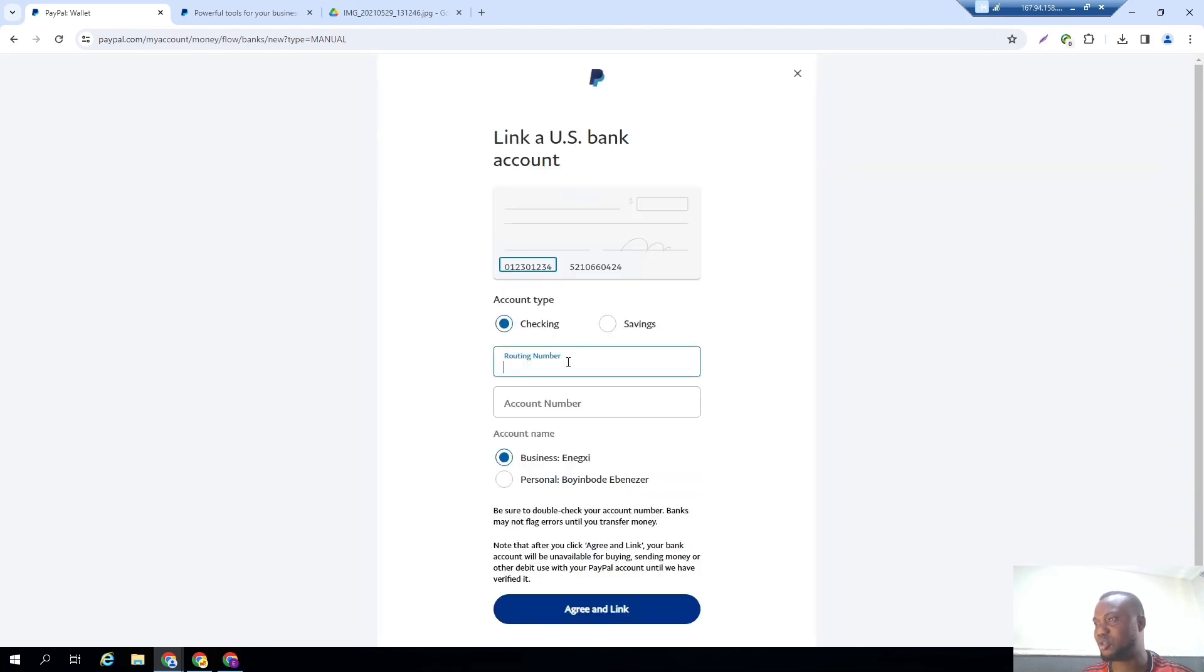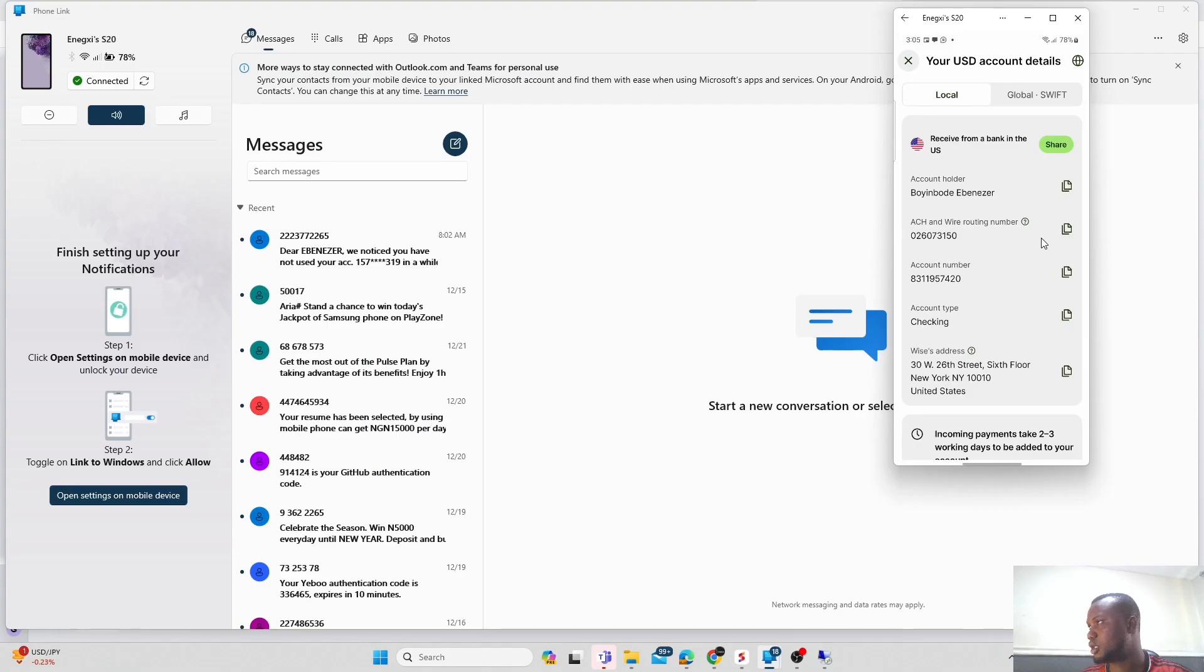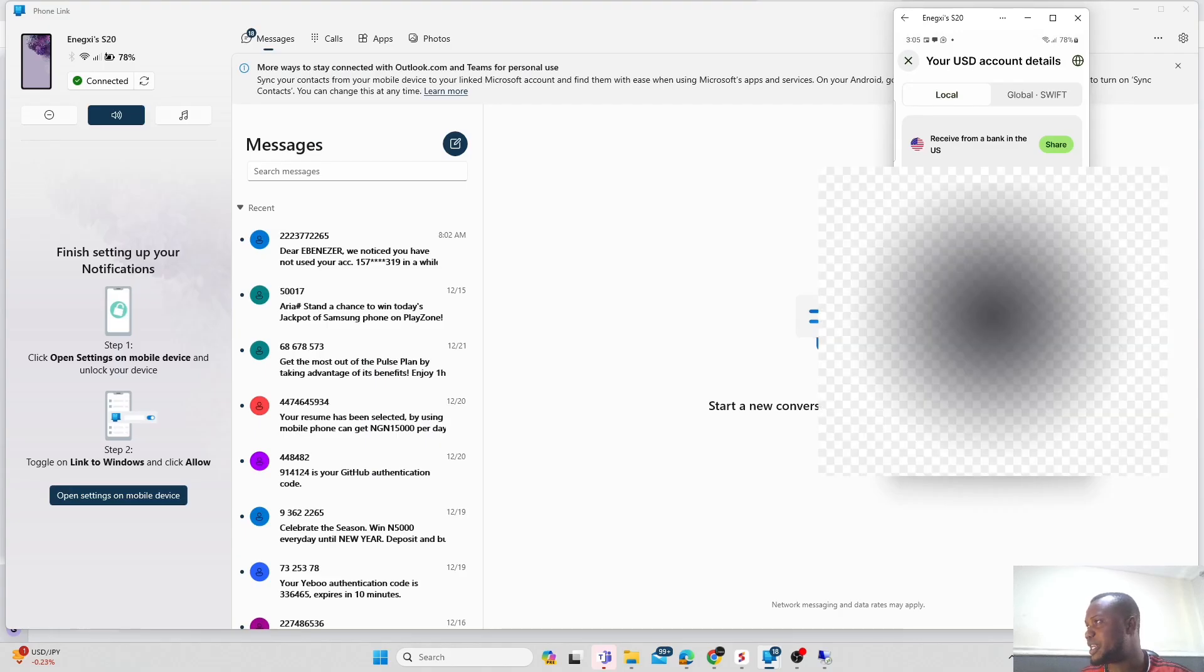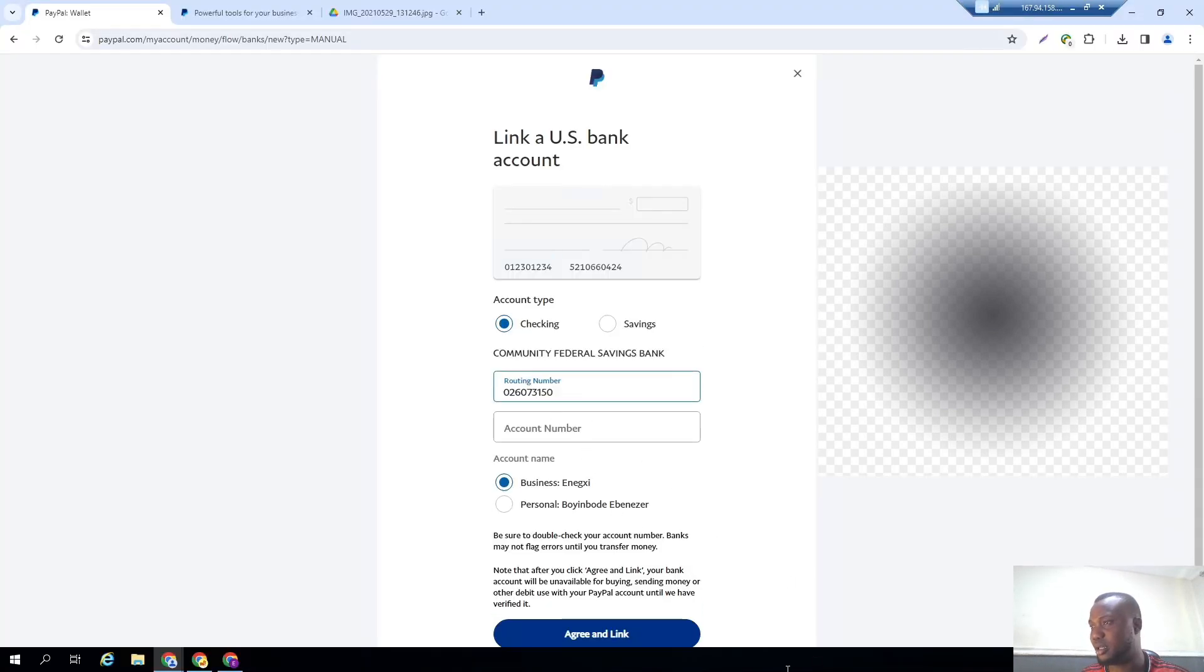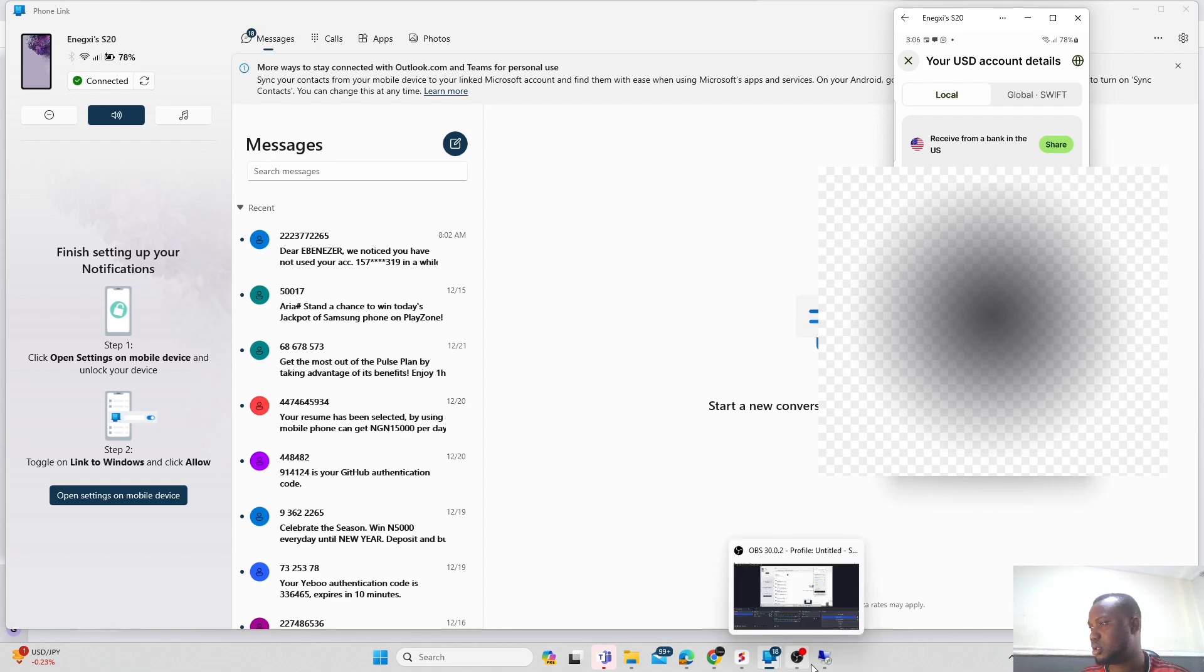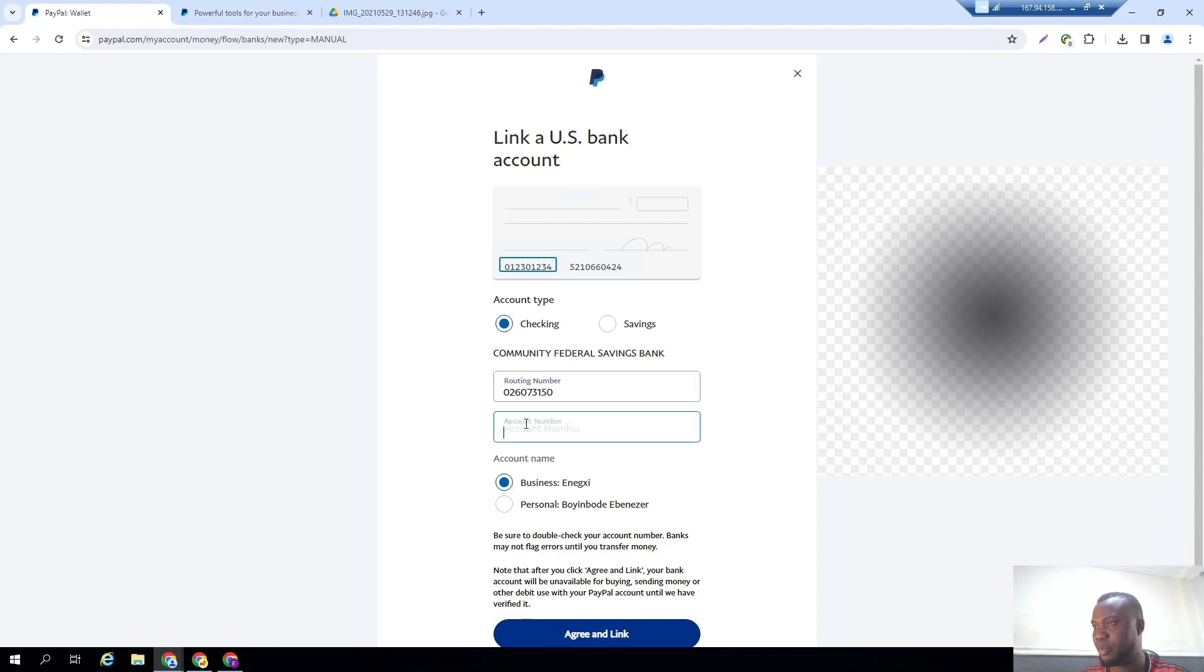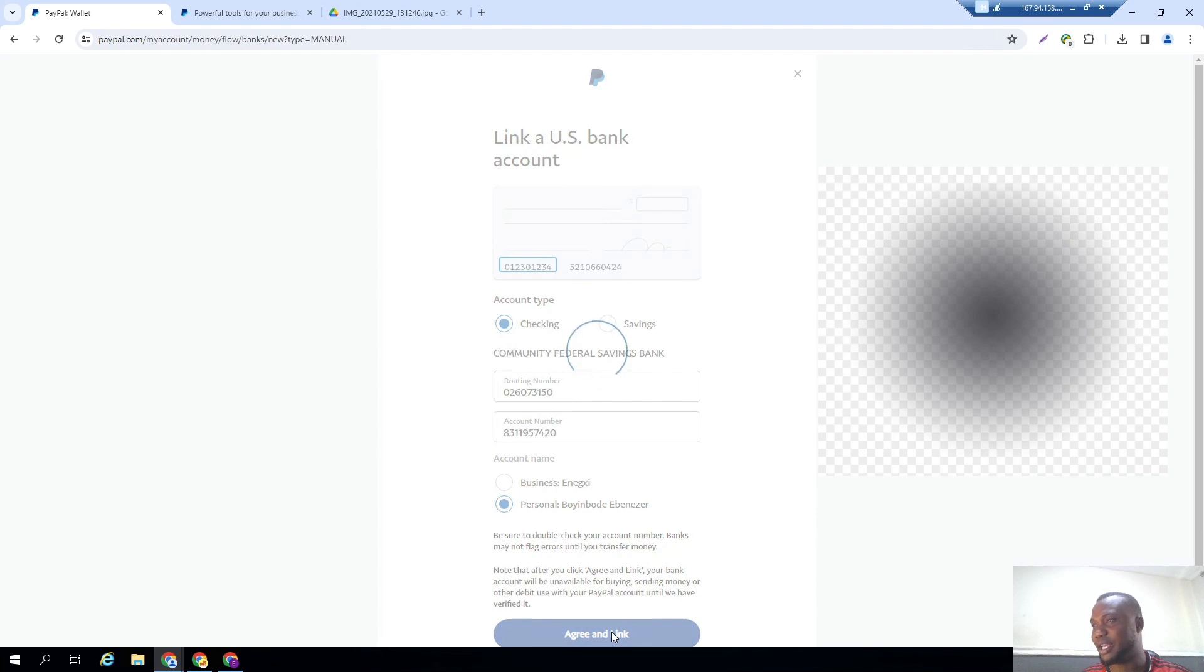Then for your routing number, let's go back to TransferWise. Come here, copy the ACH and wire routing number. Let's go back to the RDP and paste it here. Then this is your account number, copy that too. Then go back, paste your account number. So this account is related to my personal and not my business. If you have a business account on Wise you can also link that. But it's related to my personal account so let me just click on agree and link.